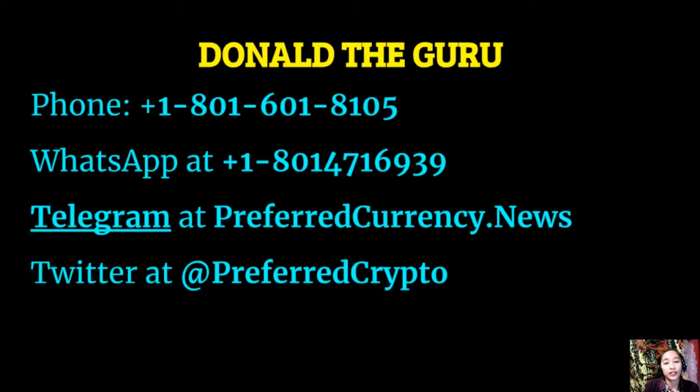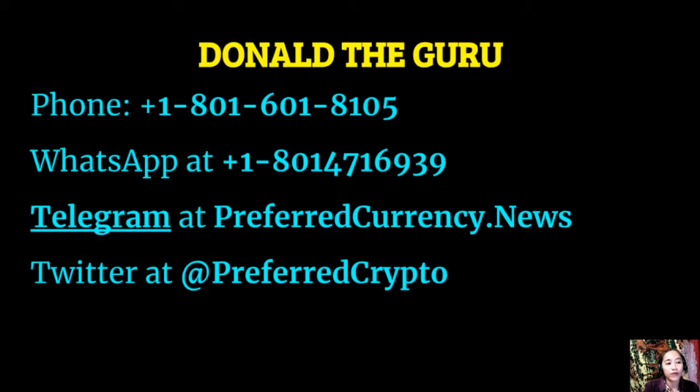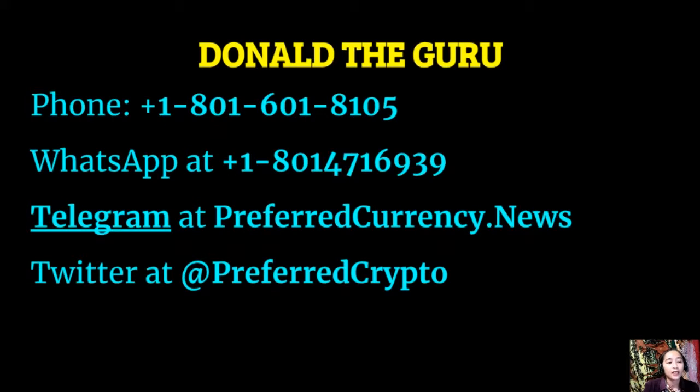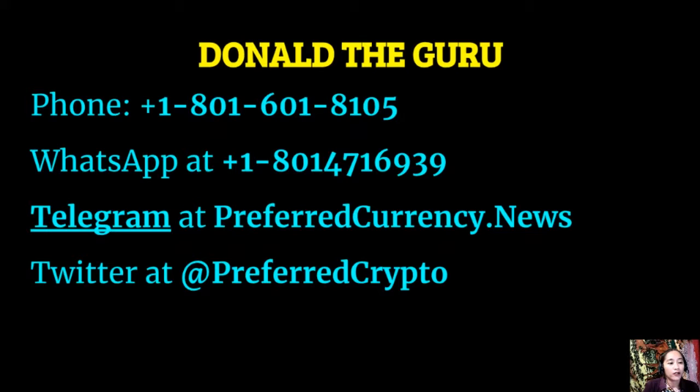You can contact Donald the Guru through the following: phone number at 1-801-601-8105, WhatsApp at 1-801-471-6939, Telegram at preferred currency dot news, and our subscribers can follow him on Twitter at preferred crypto.